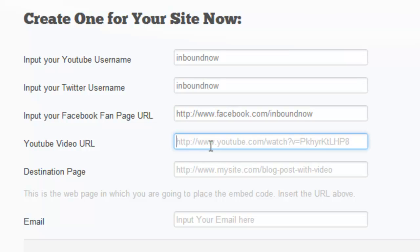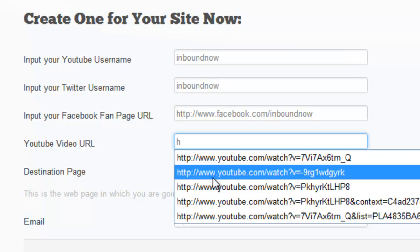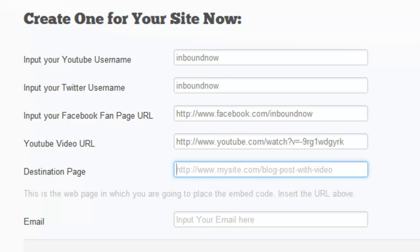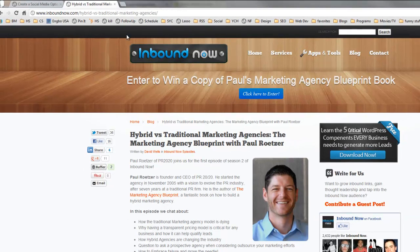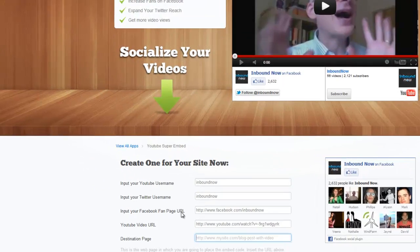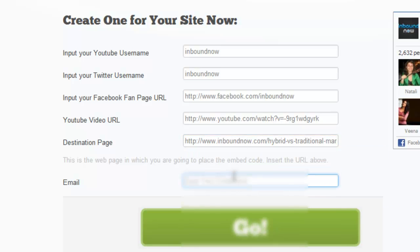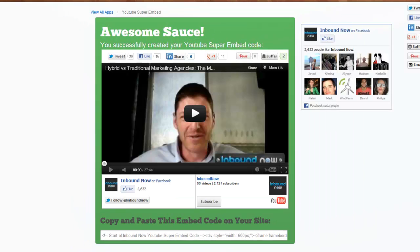The Facebook fan page URL is the full URL, so I'm going to plug in facebook.com/inbound-now. The next step is plugging in the URL to the YouTube video itself. Then you need to specify where this page is going to live on your site — this is the destination page. In this case I'm going to embed this video onto a blog post, so I'll grab that blog post URL and plug it into the destination page field.